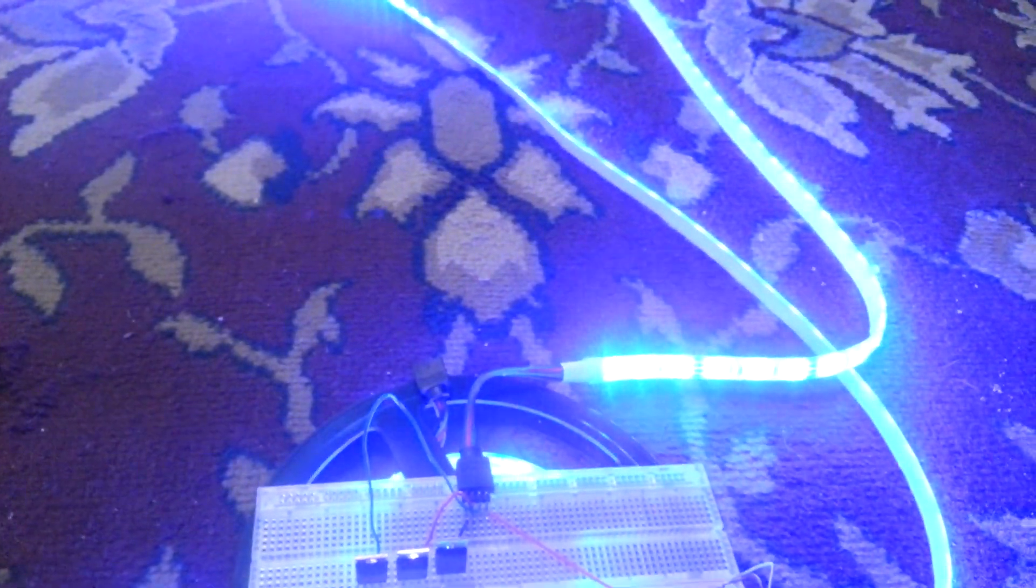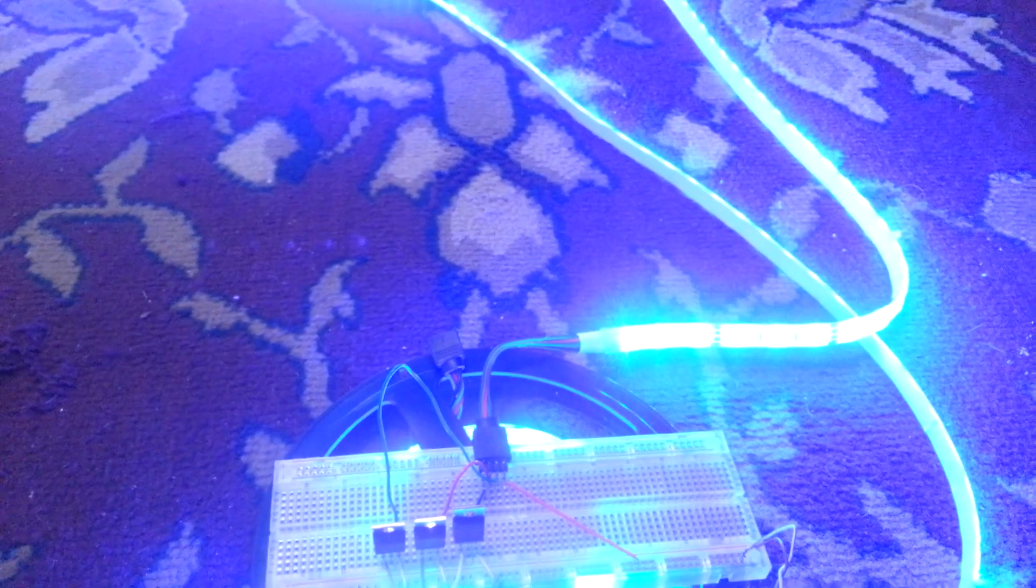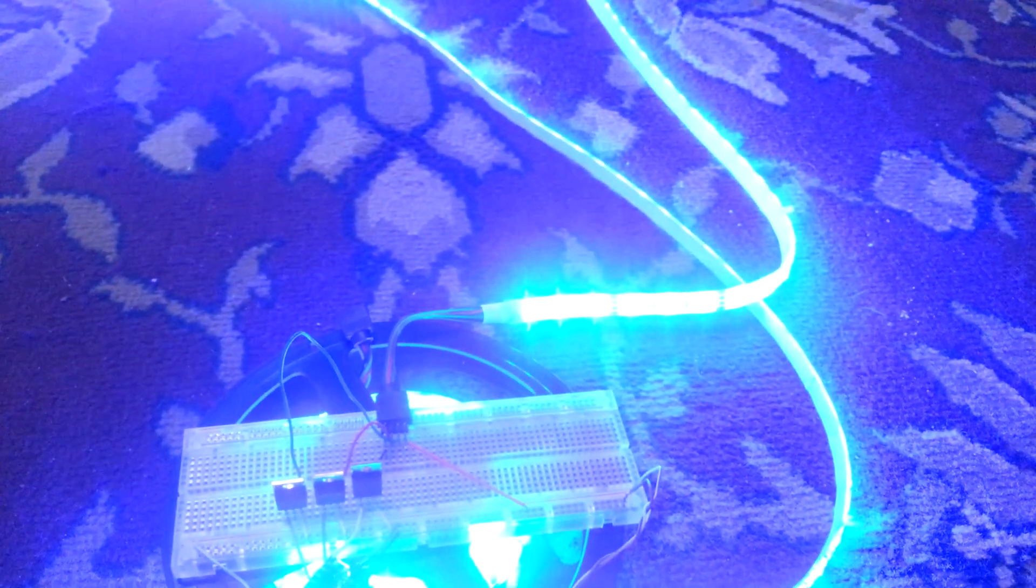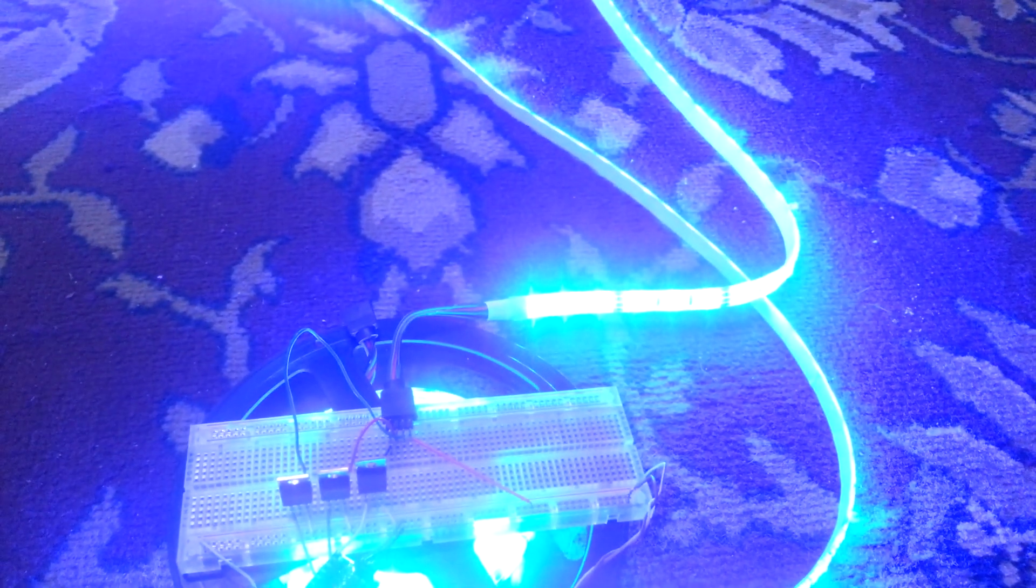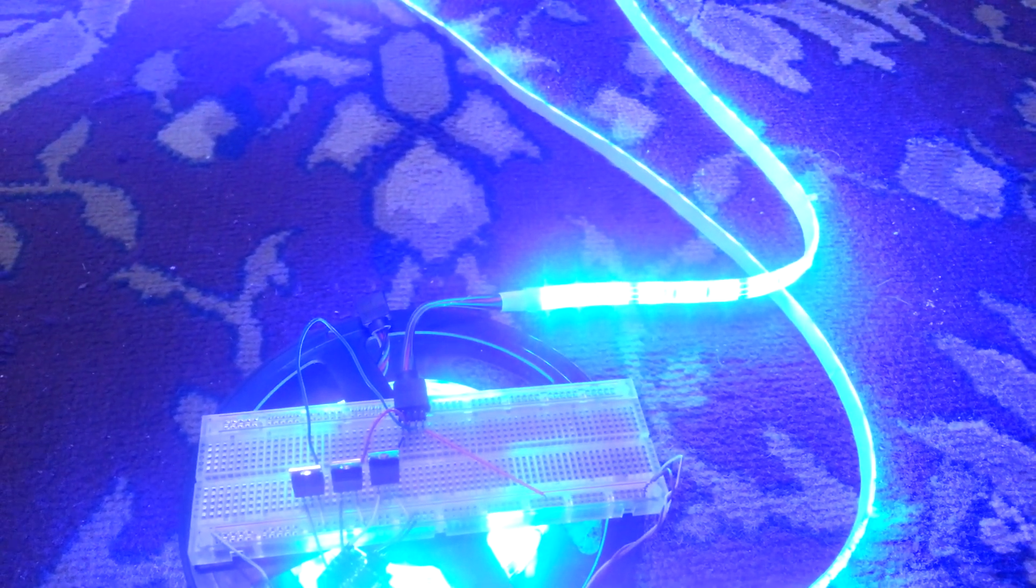You can also see that the refresh rate in the LEDs kind of plays havoc with the camera. You can see the scan lines moving up and down.